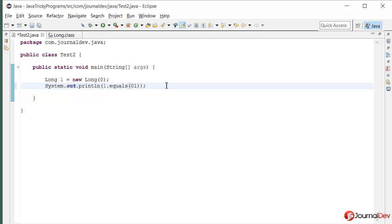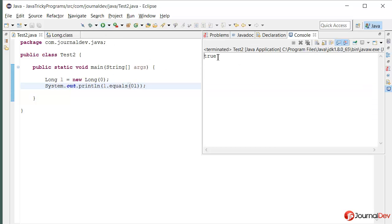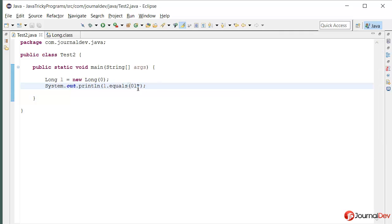So let's just see. If I am saying 0L, then the output is true because now it's being treated as long. So in autoboxing it is being converted to Long and then the values are equal.